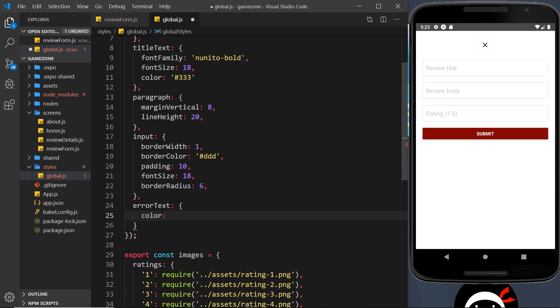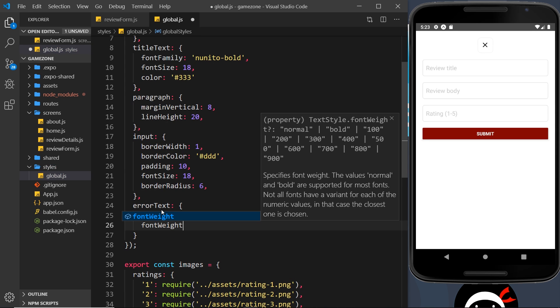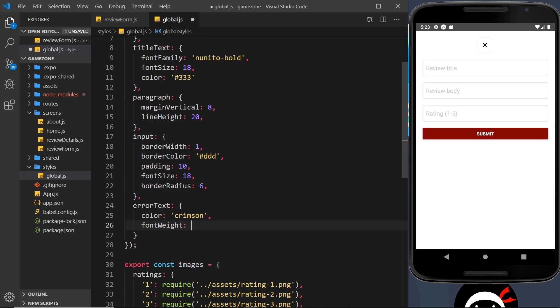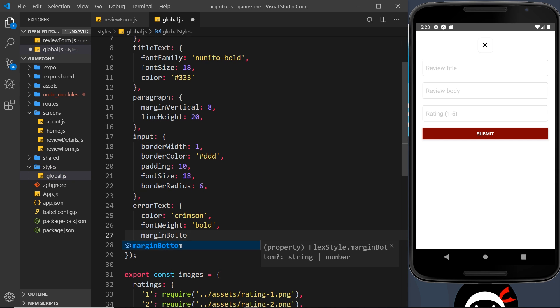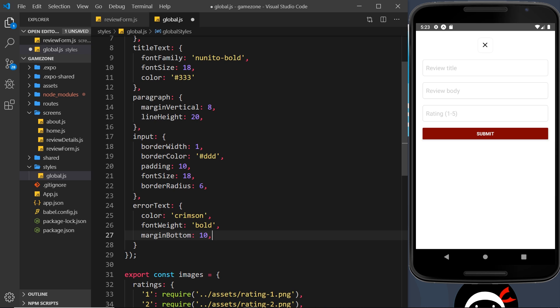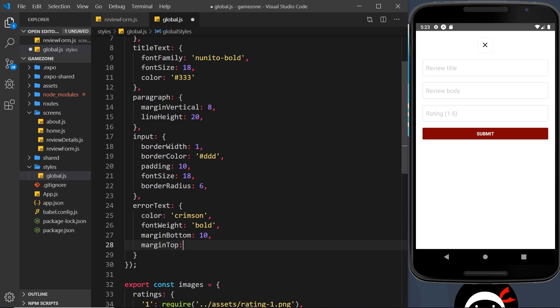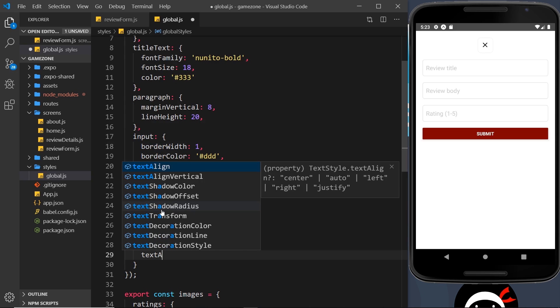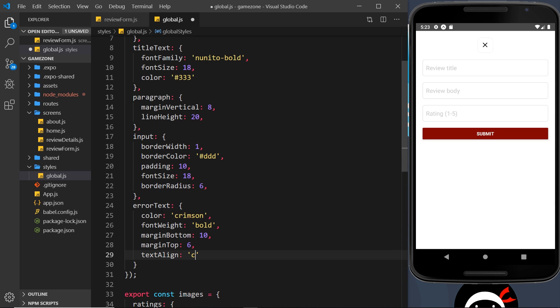This is an object and we just need to add some different properties. The first one is going to be the color, and that will be crimson which is a deep red. Then I'm going to do the font weight, that is going to be bold. Then after that, margin bottom about 10 pixels, then margin top which will be 6 pixels, and then finally text align, that will be center.